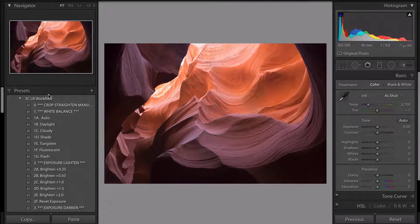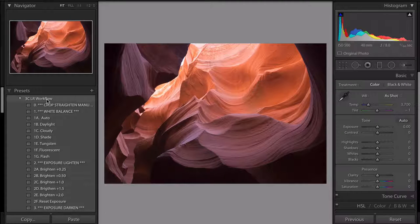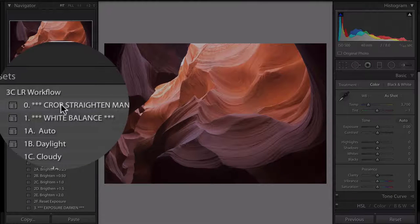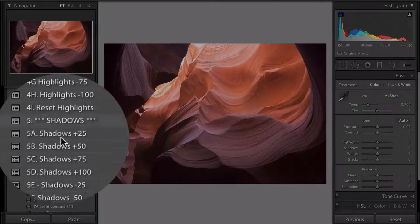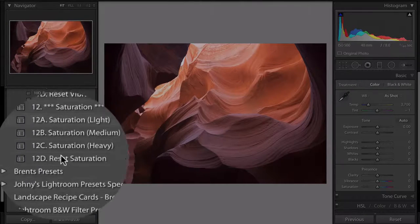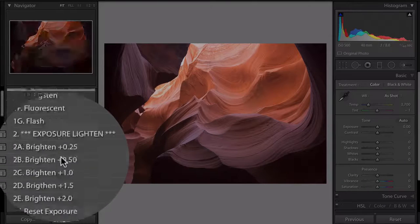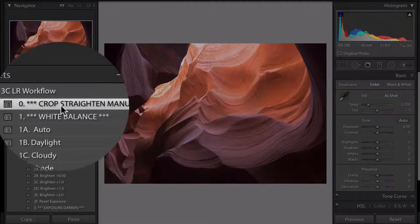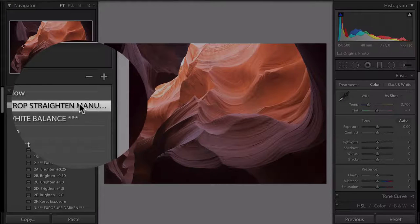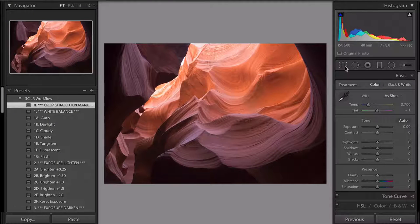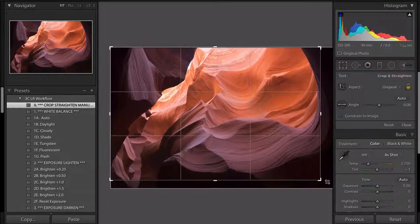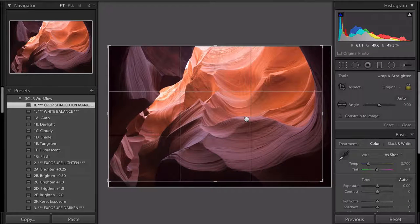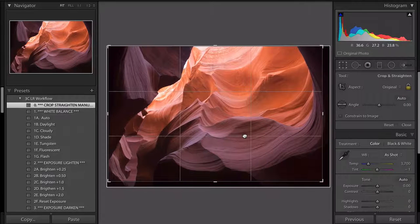With Johnny's presets, you just follow them from step zero all the way down to step 12 — basically 12 steps. The first one is crop and straighten manually. I'll get to the crop tool here and crop and straighten this image. There we go, cropped.